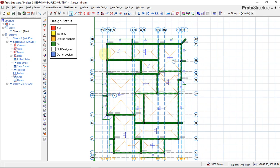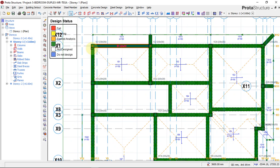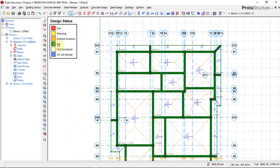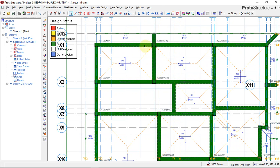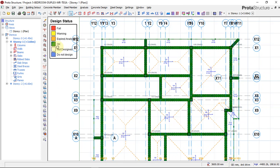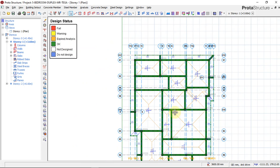Any color green means that your design is perfectly OK. Red means that structural element is failing. Yellow means warning. These are the color codes. Right now all our design elements — beams, columns, and slabs — all show green, meaning it is perfectly OK.